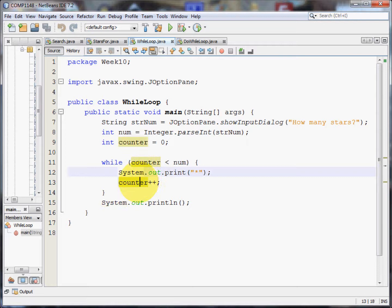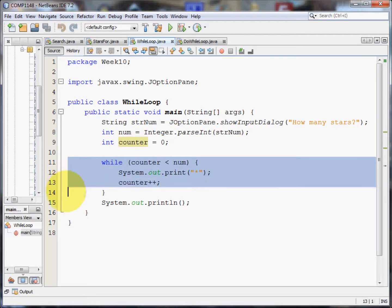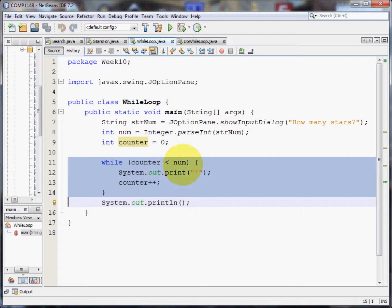Add one to counter making it five. And now five is not less than five, so the loop stops. This bit of logic will stop when the counter becomes the same as the number of stars we asked for.